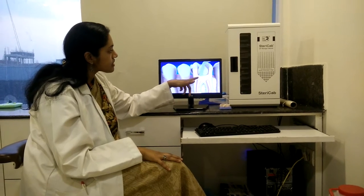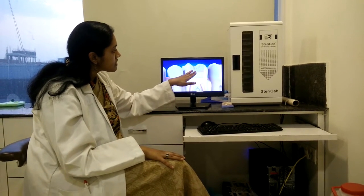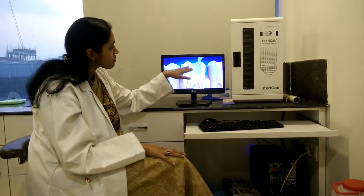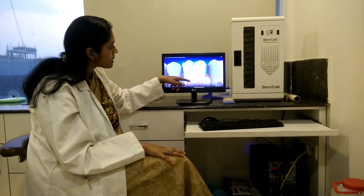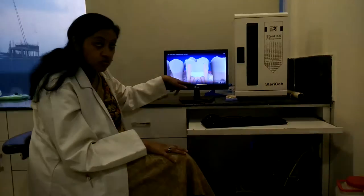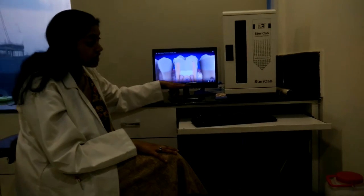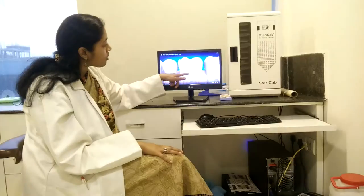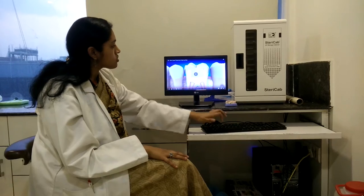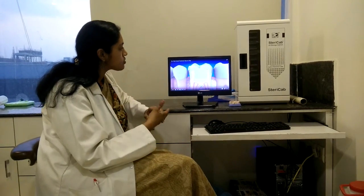After we seal the canal, we also seal the opening of the tooth. As you can see very clearly, we are not only filling the root area but also filling the top portion of the tooth.